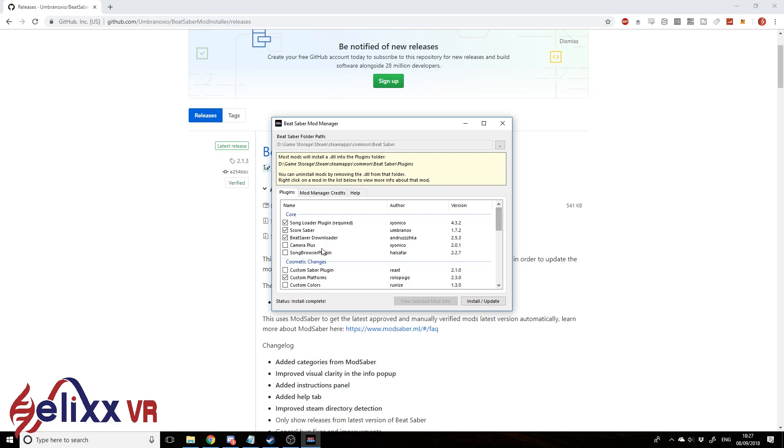So by default it's installed to the song loader plugin, Score Saber, Beat Saber Downloader, that's fine. So now custom platforms is all installed as well as all of those. Let's get rid of that.